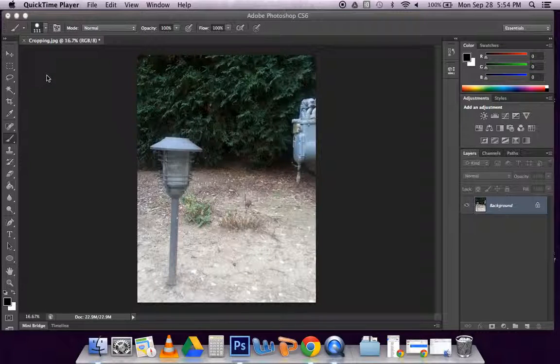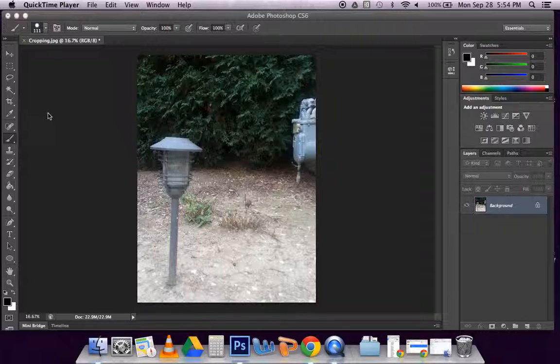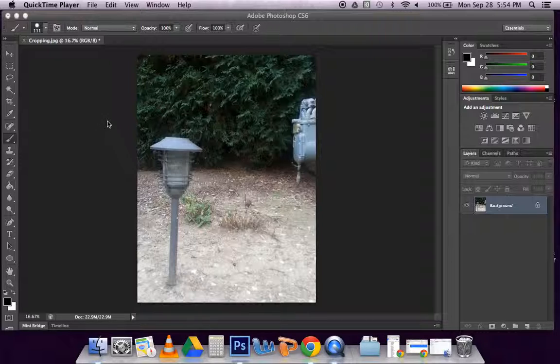For this lesson, I'm going to show you some of the basics of editing your images in Photoshop. One of the best ways to use Photoshop in the beginning is to fix your compositions. To do that, you'll be using the cropping tool.